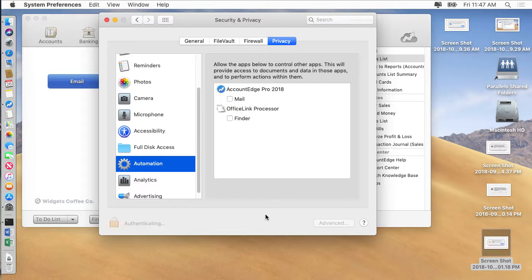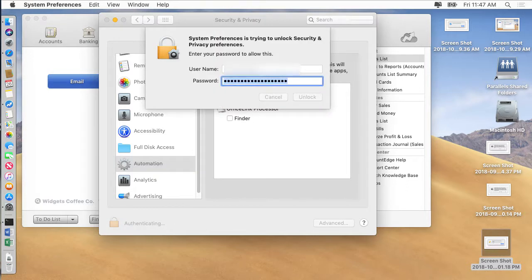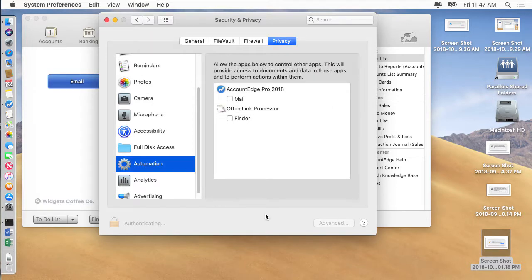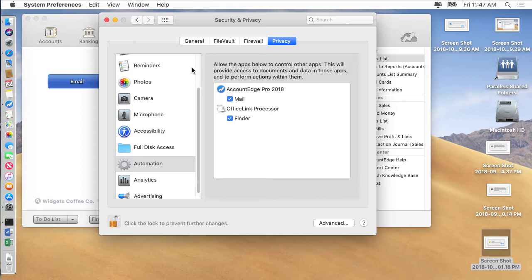What you're going to want to do is enter your username and password. This might take a little while to unlock so you're going to have to be patient. I don't know why it takes this long. Once it's unlocked you check these boxes and you should be good to go. So let's get out of here.